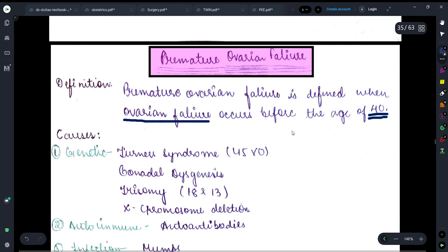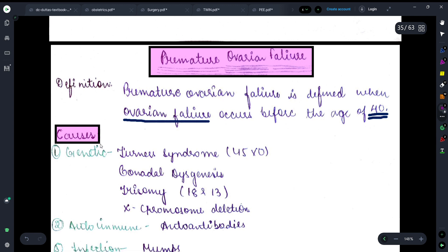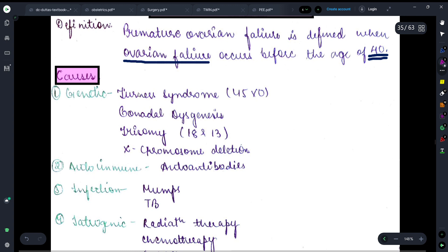Now that we know the definition, let's move on to discussing the causes. First of all, regarding the genetic causes — if it is a Turner syndrome case, that is chromosome number 45X0, in this condition we can see premature ovarian failure.